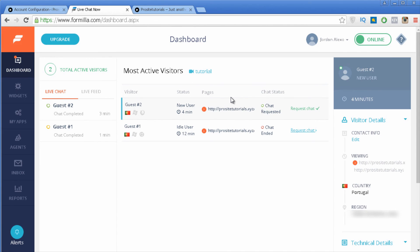This is basically how you can use this live chat from Formilla — it's pretty simple, pretty straightforward, and pretty good because of that. If you enjoyed my video, please like and subscribe to my channel so you can receive my weekly video updates where I talk about WordPress, internet marketing, and a lot more. Stay tuned with ProSite Tutorials — bye!